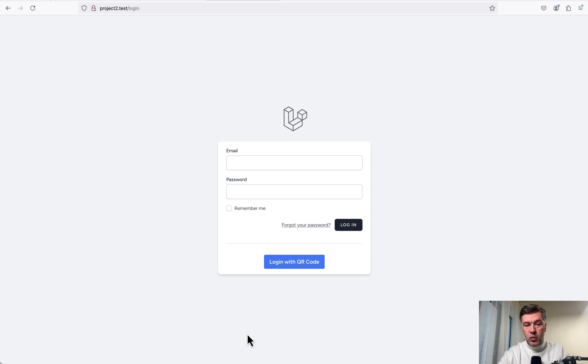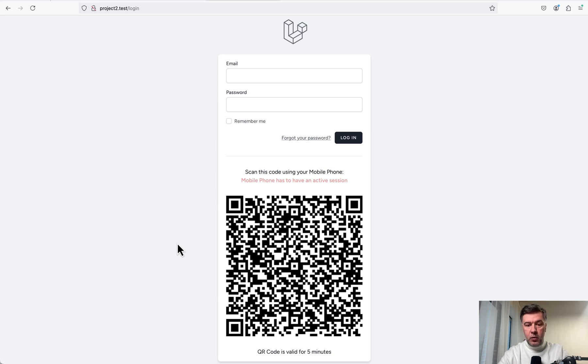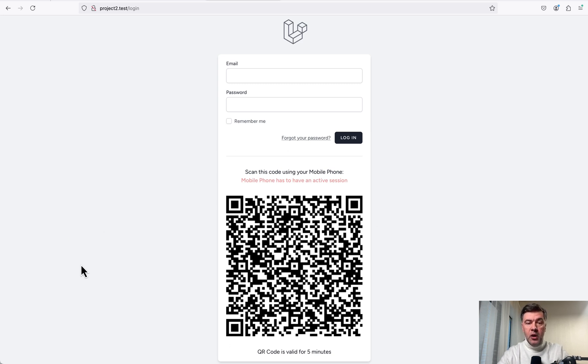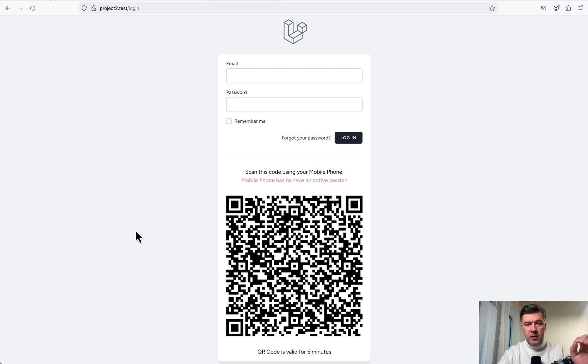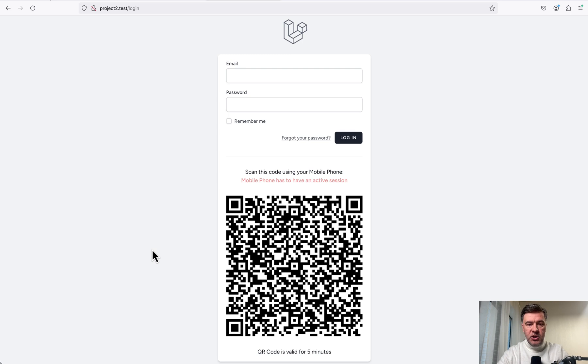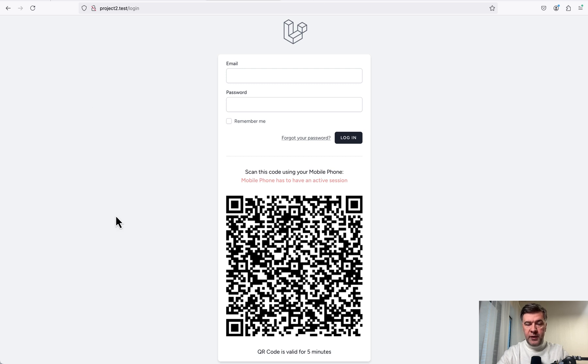So on the web, you go on the web, you click login with QR code, then the web application generates you the QR code, which you scan with your phone, then it activates the session in the database on the server. And then the web browser is checking for active session and then logs you in automatically without you filling in email and password.